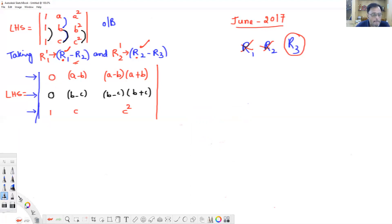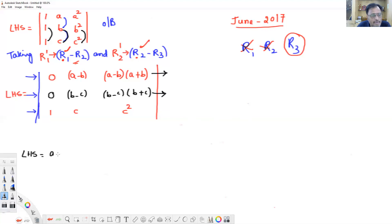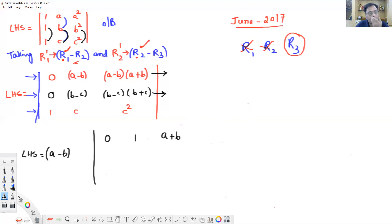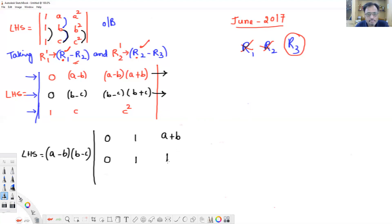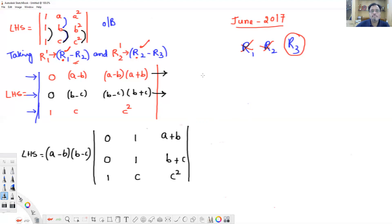In the first row, (a minus b) is a common factor — take it out, leaving: 0, 1, (a plus b). In the second row, (b minus c) is a common factor — take it out, leaving: 0, 1, (b plus c). The third row has no common factor: write it as 1, c, c².